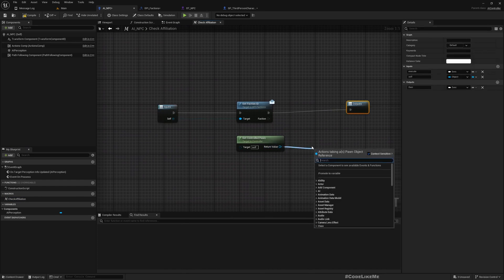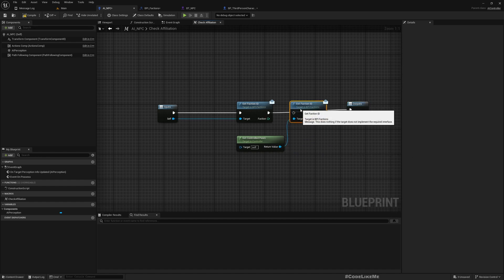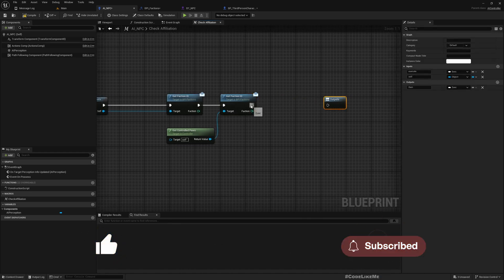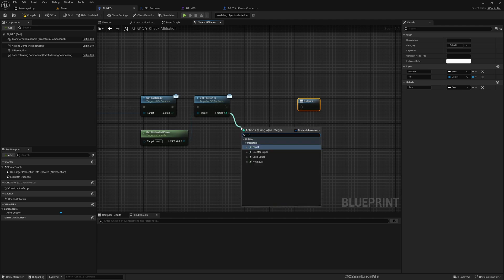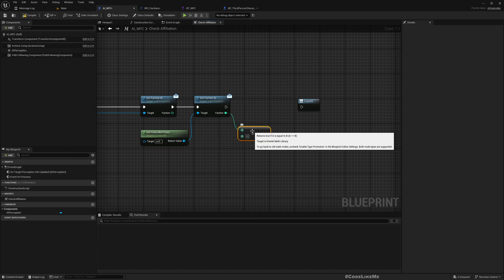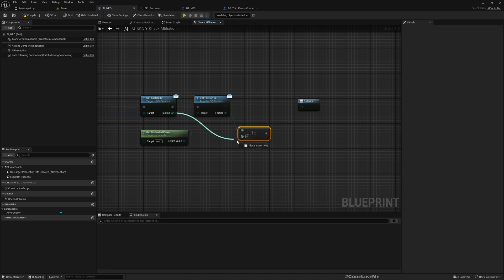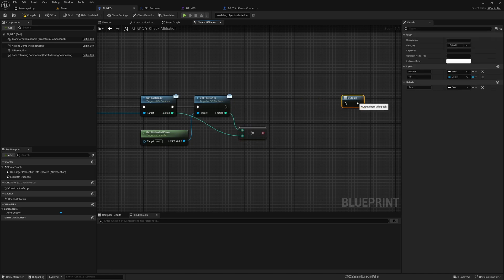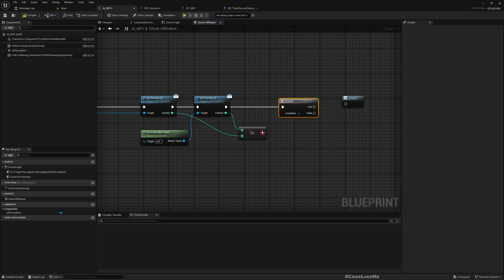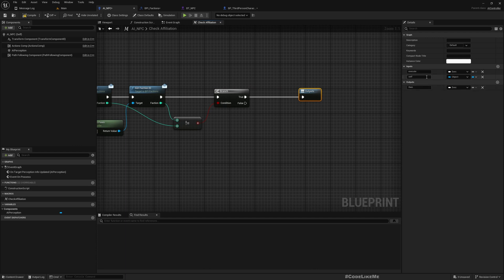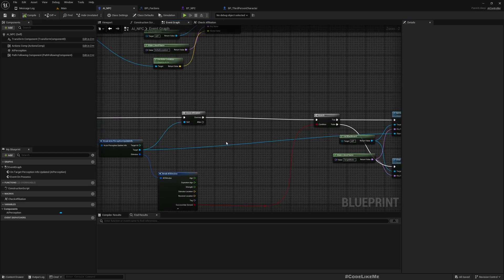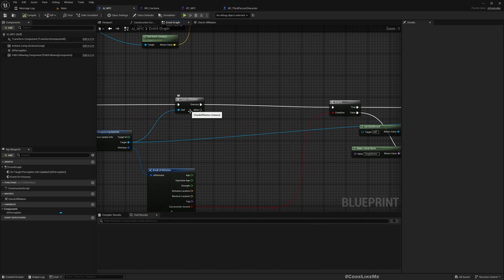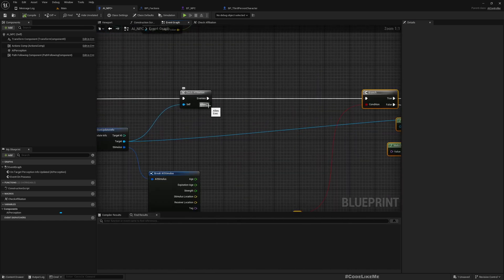From here we can get faction ID from the character using this AI controller, then check if these two are not equal. If these two are equal, that means they belong to the same faction. Let me have a branch. If this condition is true, that would mean these are enemies. If this is false, that would mean these two characters are allies or neutrals. Only if they're enemies we need to proceed this path.